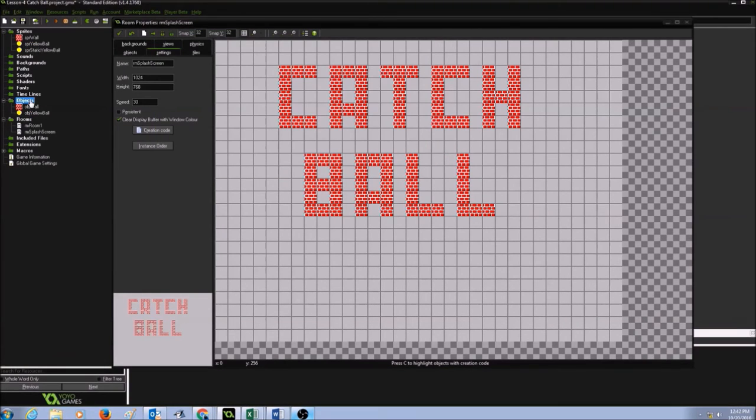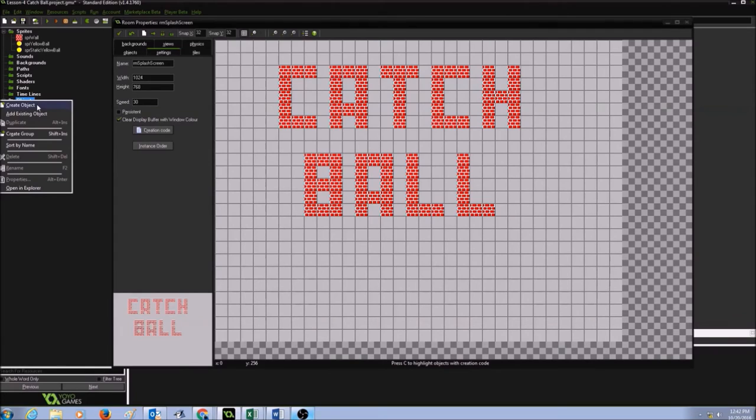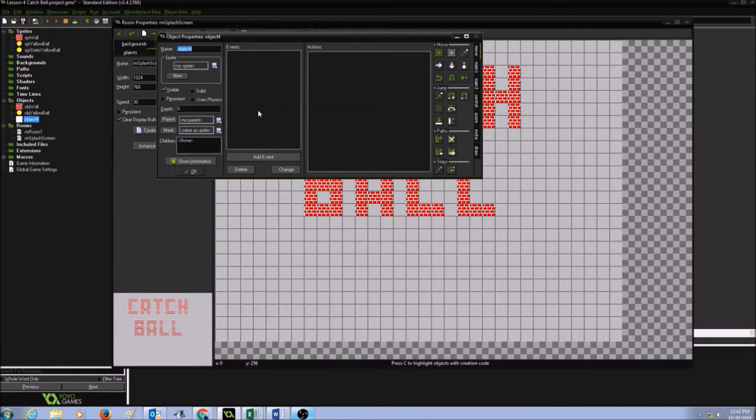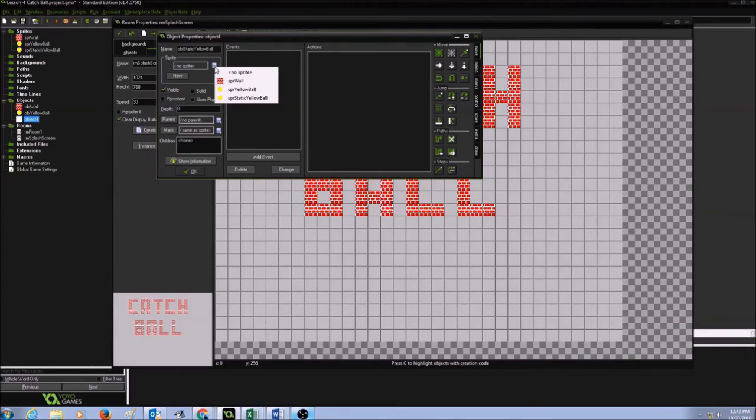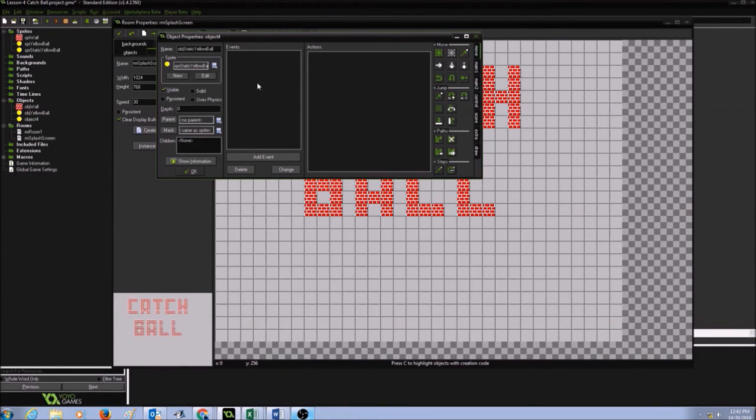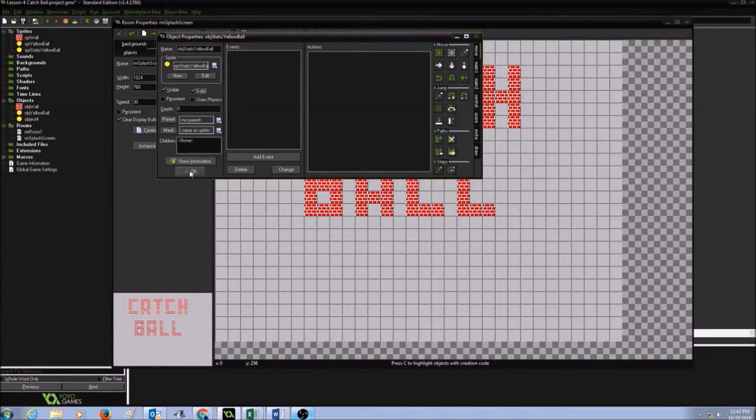Now I'm going to go to objects, right-click on it and create object. Now I'm going to call this as obj static yellow ball, and I'm going to select the sprite. Now I'm going to select my SPR static yellow ball sprite and then check solid, and then press OK.